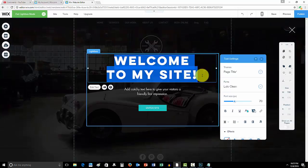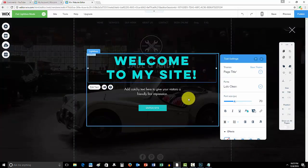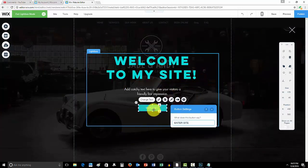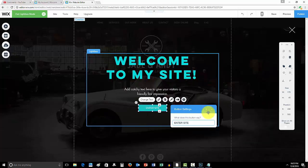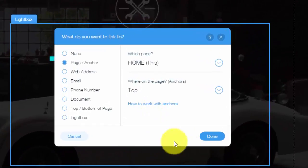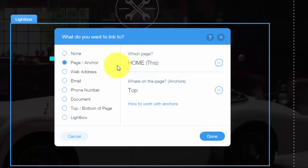You double-click the text to change the text. Same for the buttons. You could click where the buttons go, so you could link it to a page, a web address, email, phone number, document, top, bottom of the page, or another lightbox, or just the lightbox in general. This is very cool.